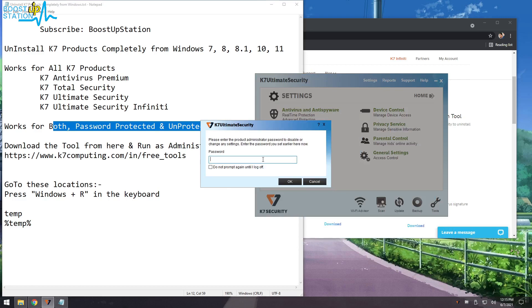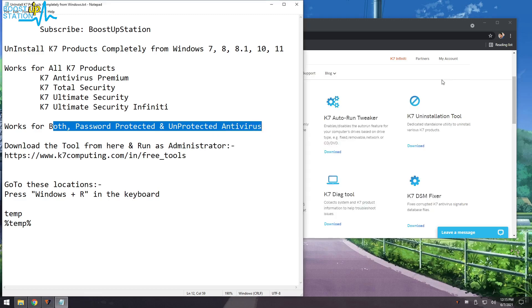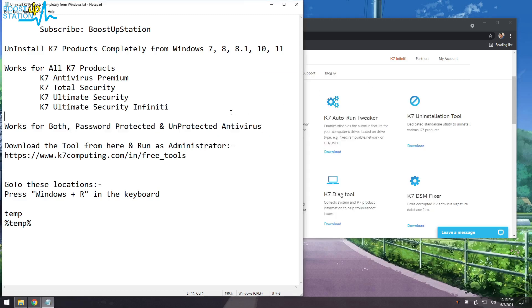So it will also uninstall if you have protected it by password. Cancel it and close K7 Ultimate Security.